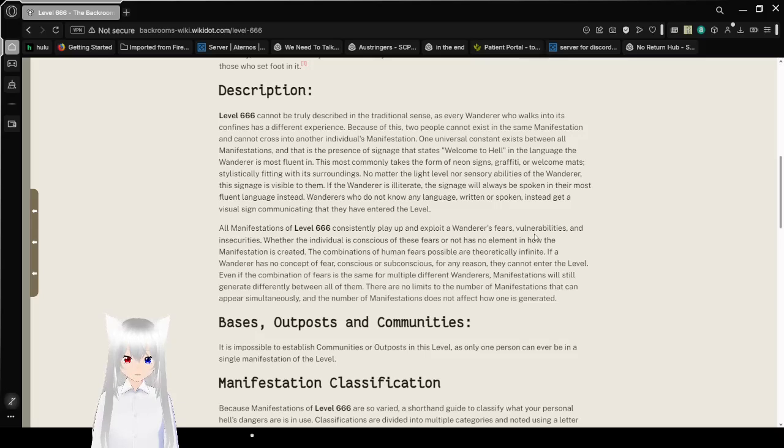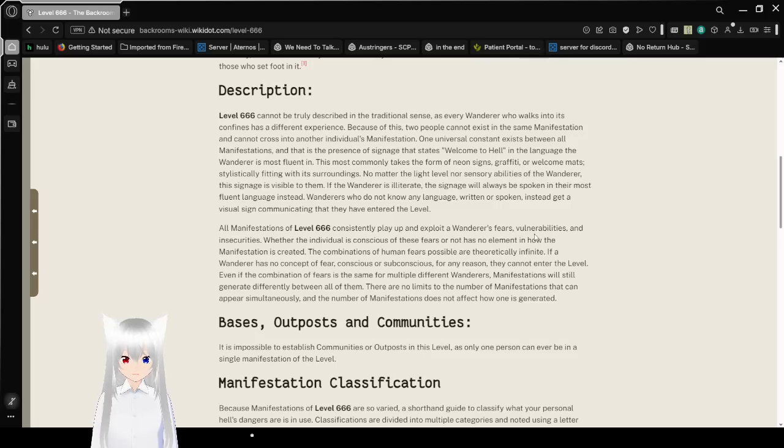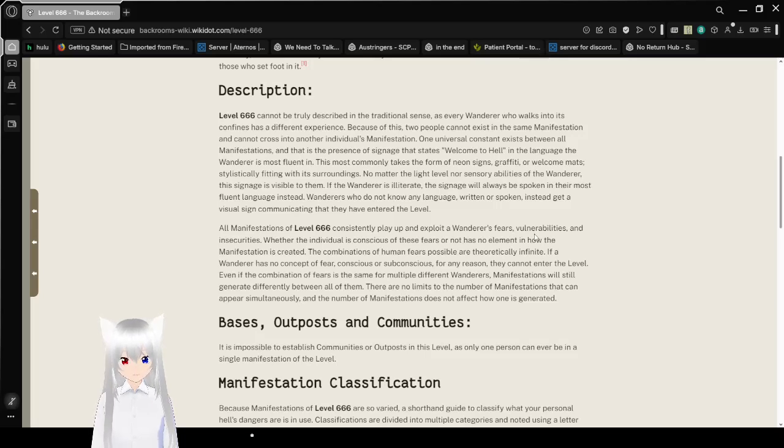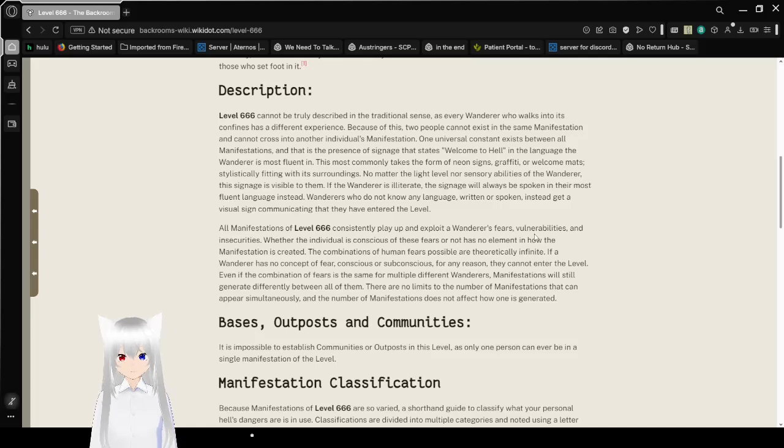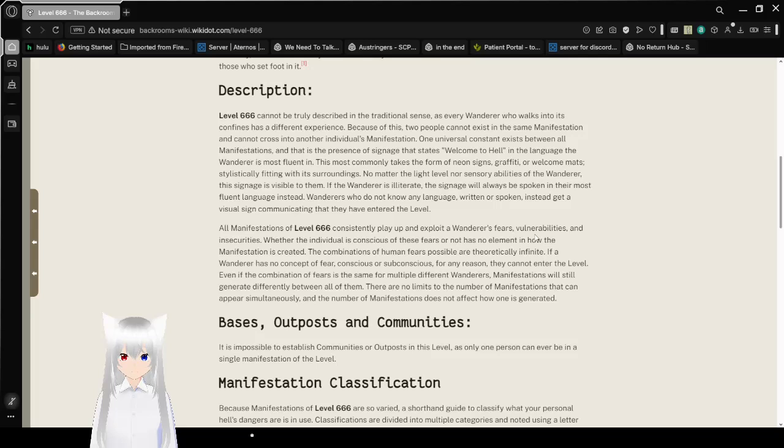Here's a shack that dawns the universal 'Welcome to Heck' writing, which signifies that you have entered Level 666. Level 666 can be aptly described as what its entry sign universally calls it: Heck. No matter who enters, the experience is described as distressing, and many have gone missing in its confines.